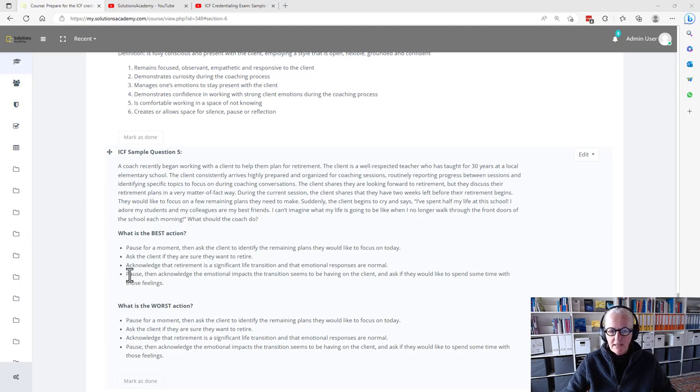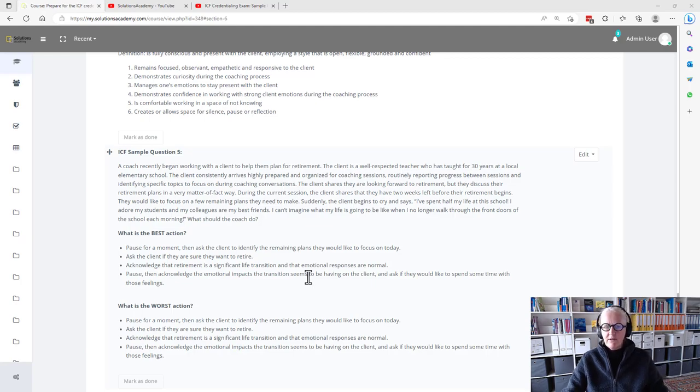Acknowledge that retirement is a significant life transition and that emotional responses are normal. Pause, then acknowledge the emotional impact the transition seems to be having on the client and ask if they would like to spend some time with those feelings.